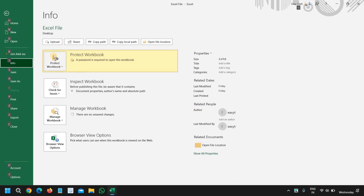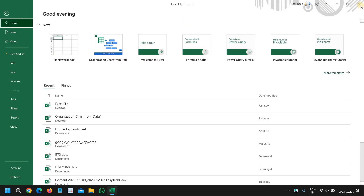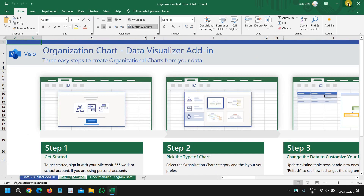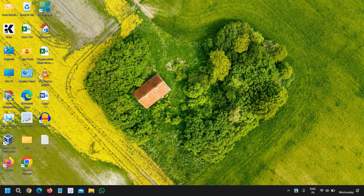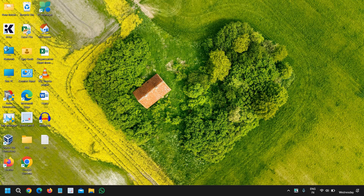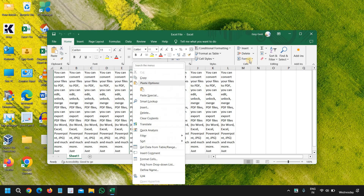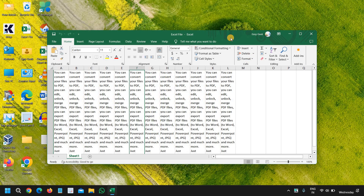So now we have successfully set the password. This file was on my desktop — I'll just close it, and I'll try to open the file which I have set the password on. Now if I open this file, it is asking for the password. I'll just enter the password which I created, and I can open the file.